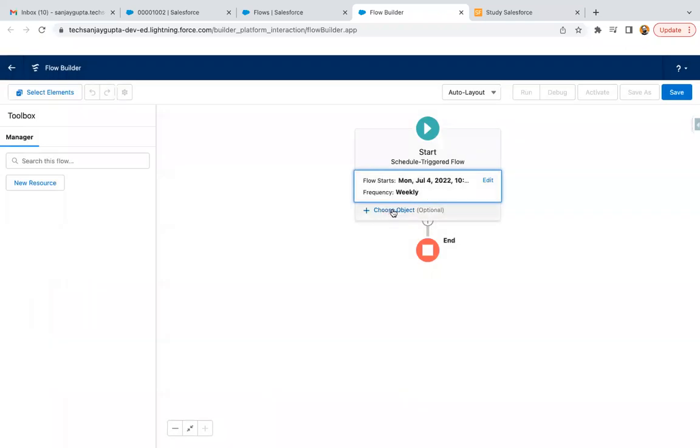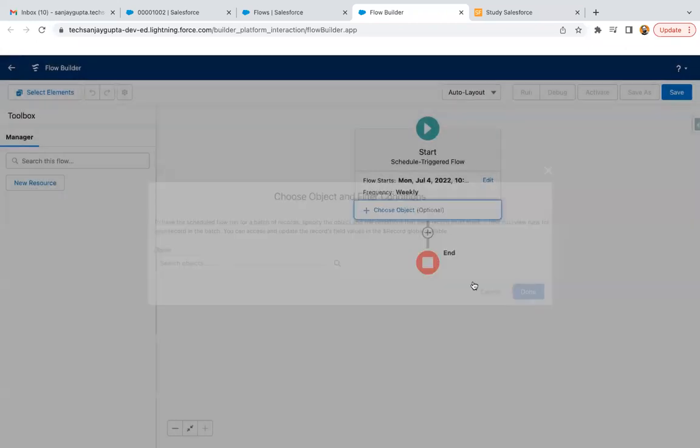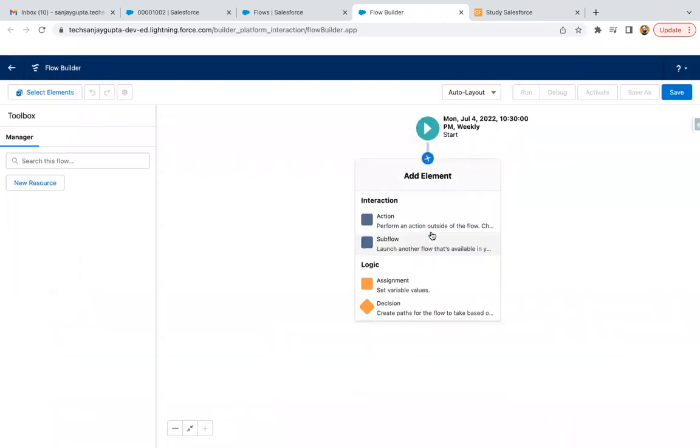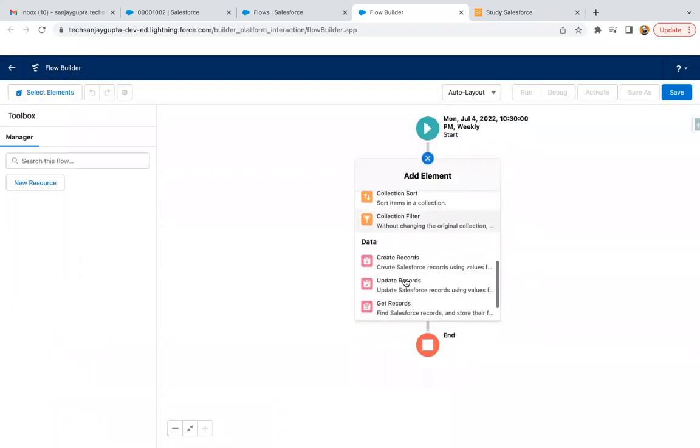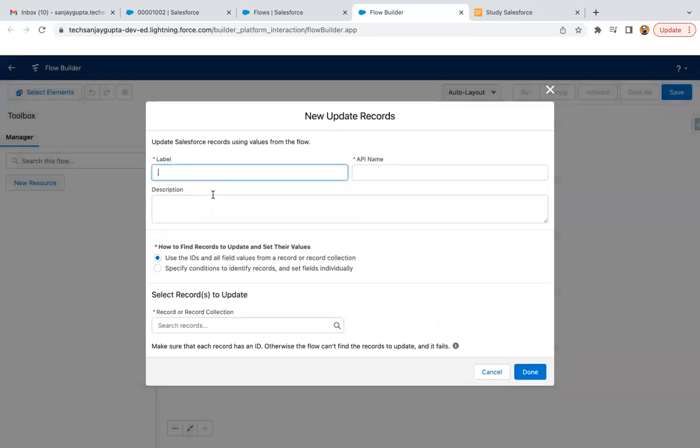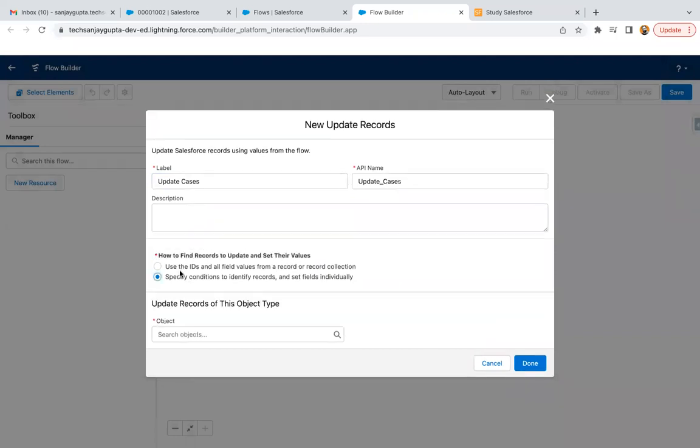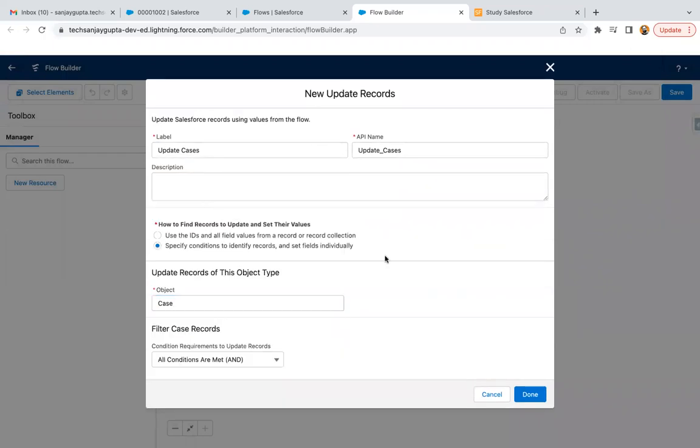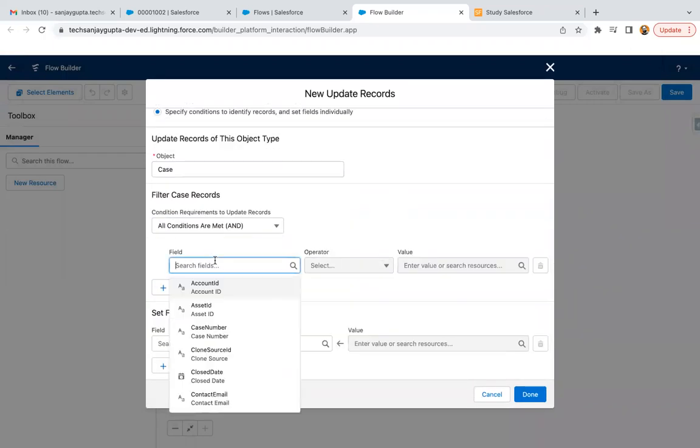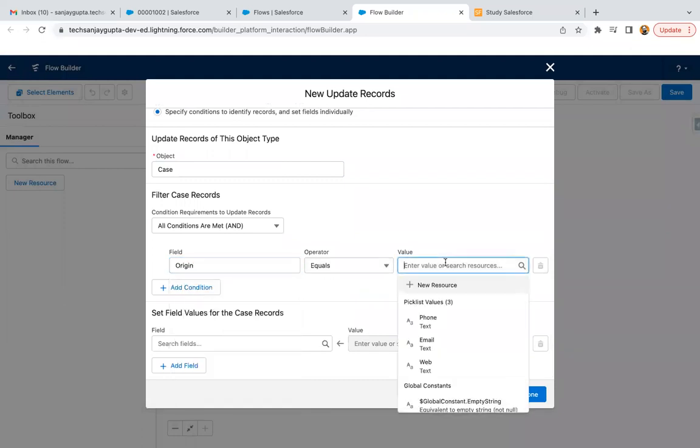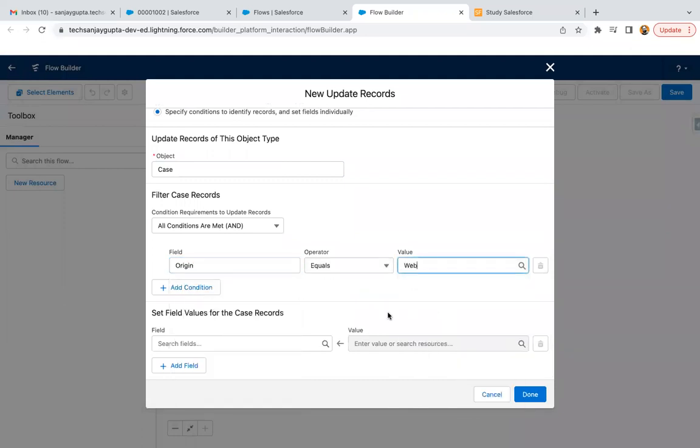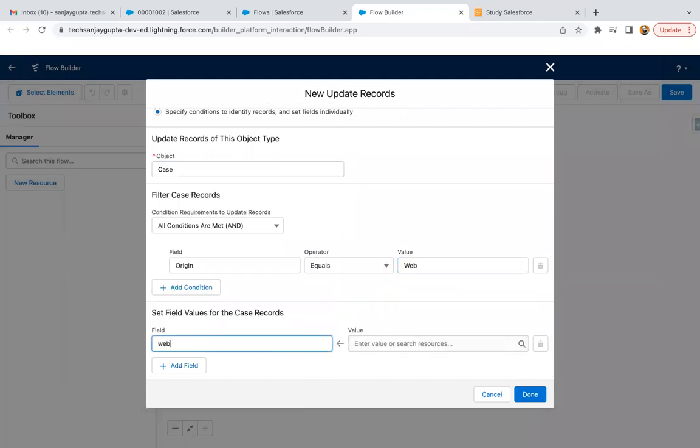Now selection of this object and the criteria is optional. I'm just leaving it as one of the cases and I'm going to select this update record. We need to update cases, so I'm selecting it, then specify condition to identify reports and set field individually. Here I'm selecting case and you can select case origin equals web.